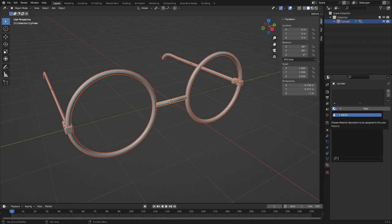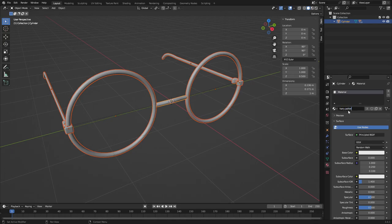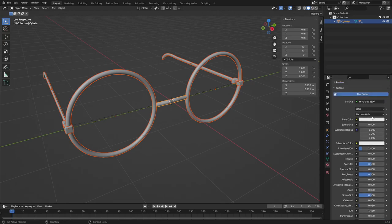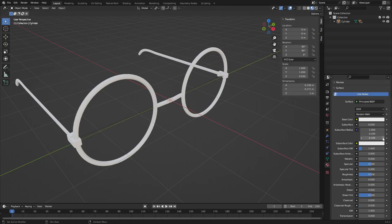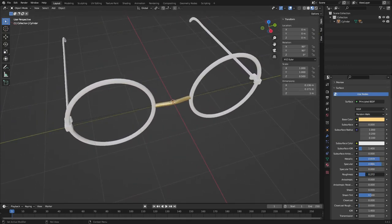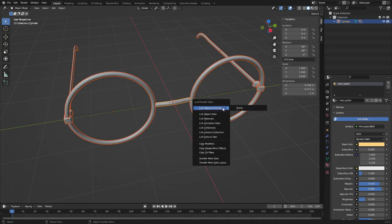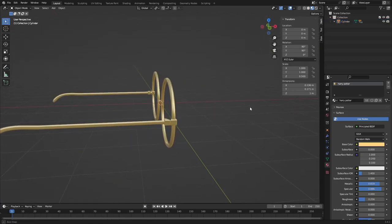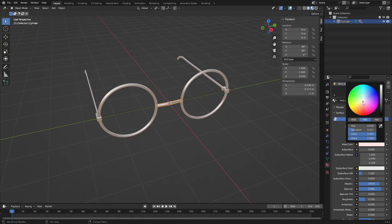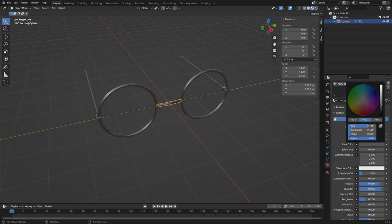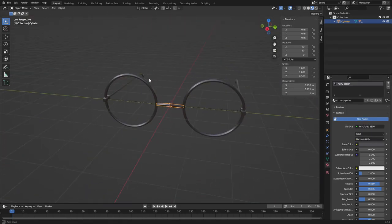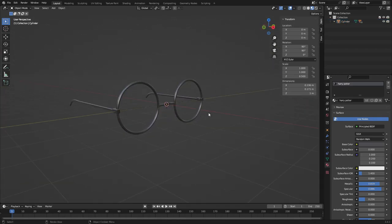Drag a box over everything, go to the Material tab, and create a new material called 'Harry Potter'. Turn on Material Preview mode, change the base color to a gold color, turn metallic up a little, specular up, roughness down. Select everything with that piece last, hit Ctrl+L > Link Materials. Actually let's make them silver instead — add a little blue and drop the colors to black. There's a nice pair of glasses.